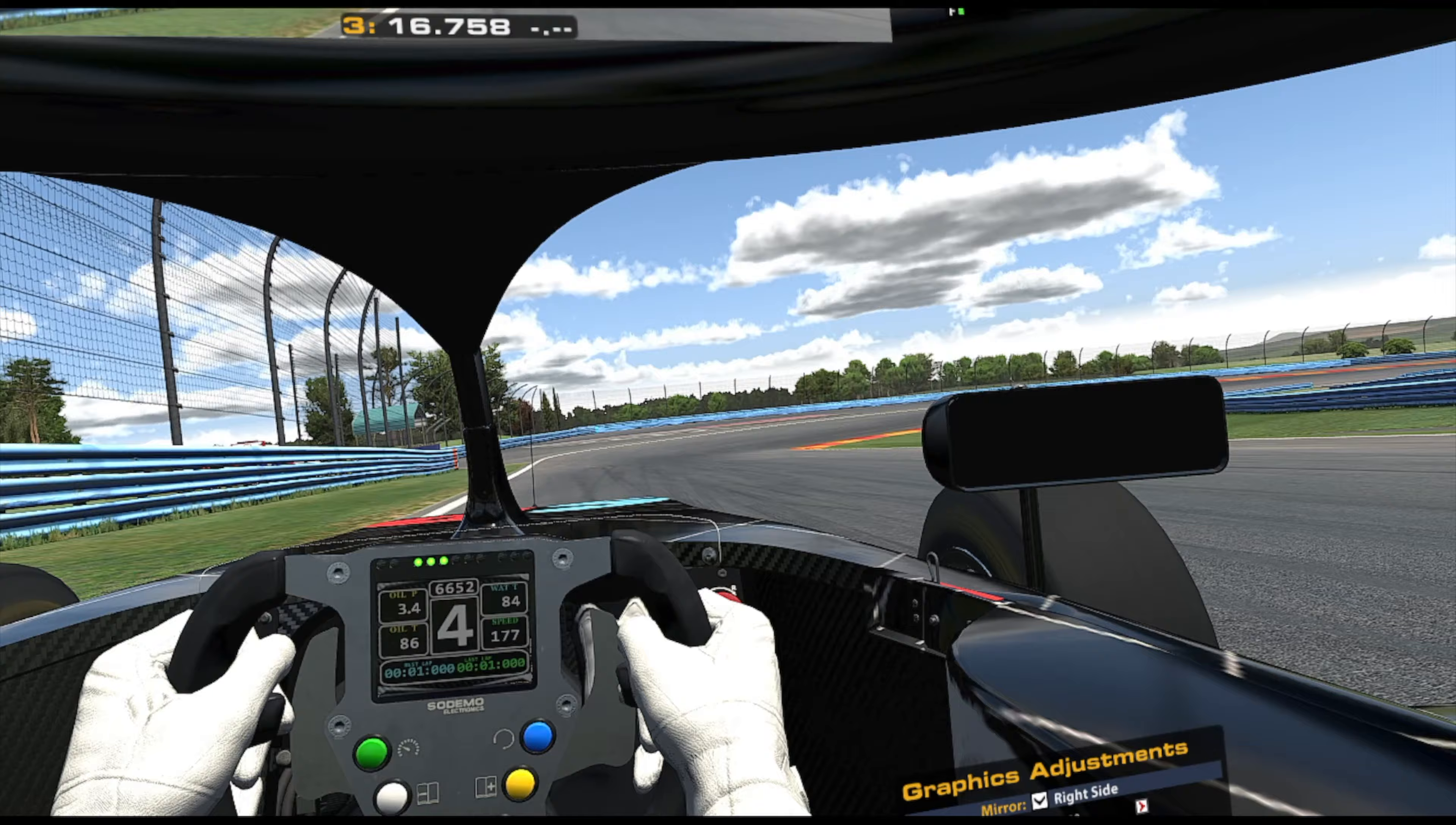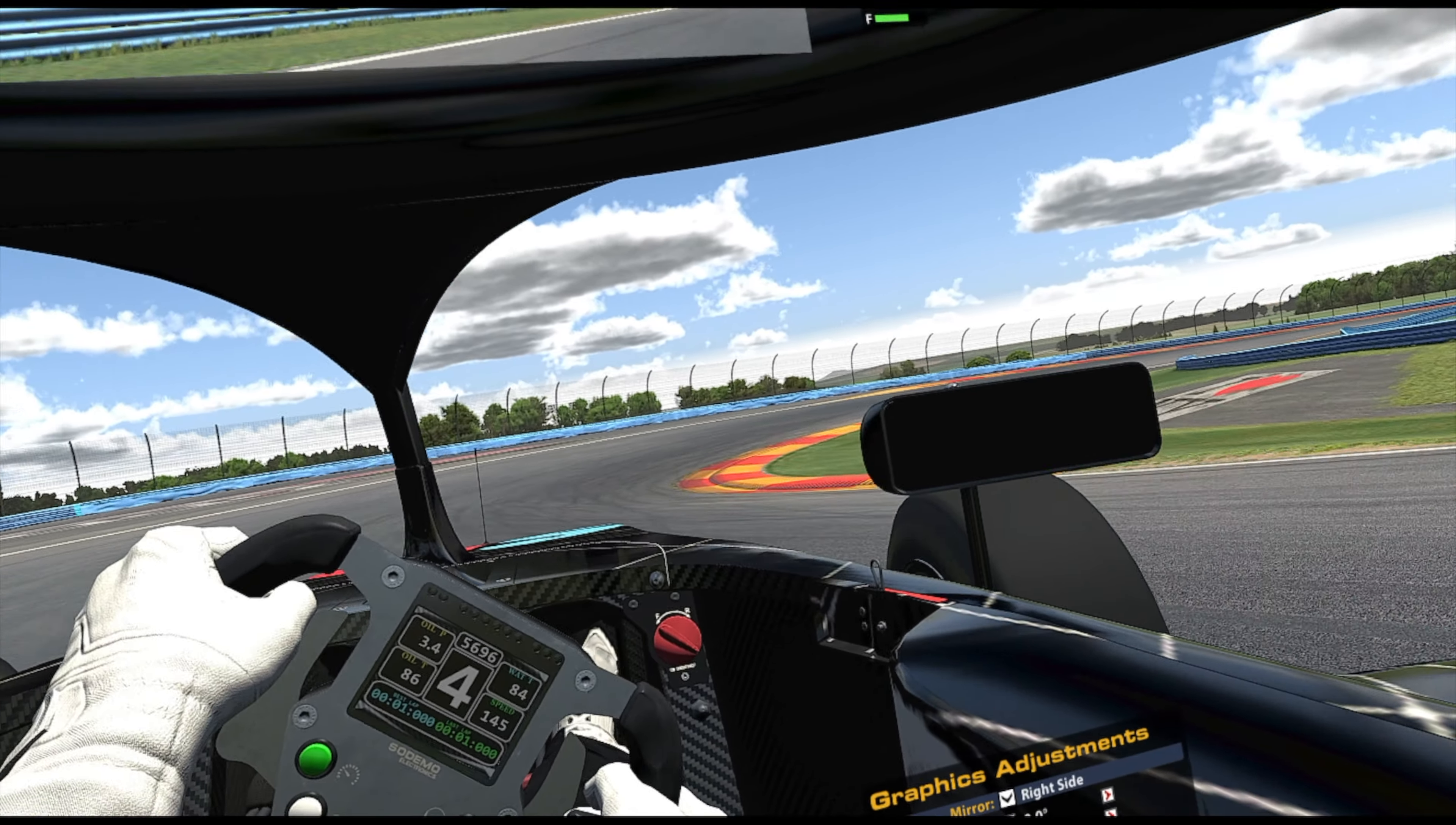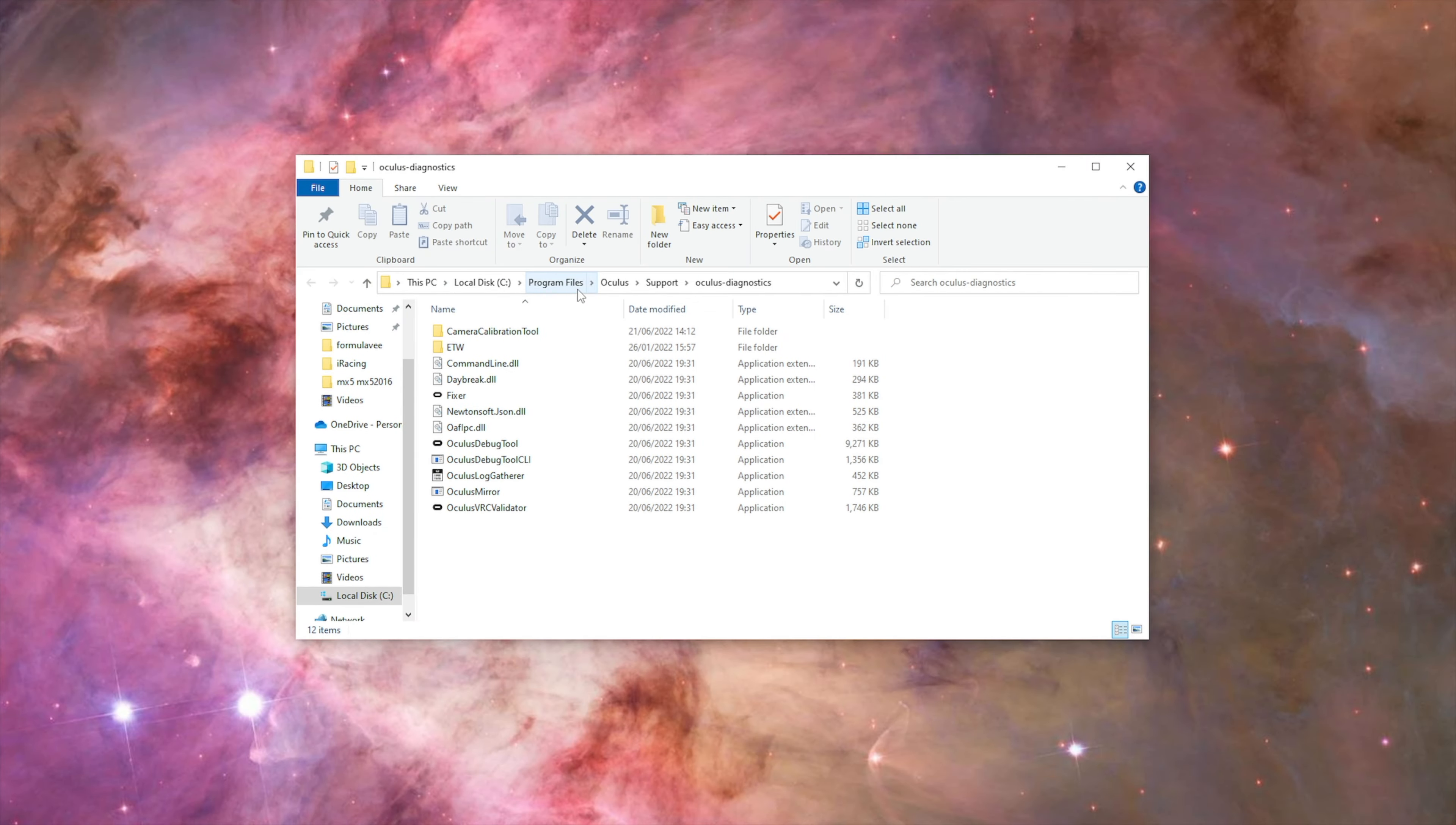Where can you find this application? It's in Program Files, Oculus, Support, Oculus Diagnostics, and it's here, Oculus Mirror.